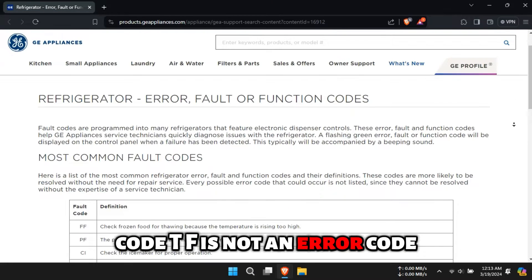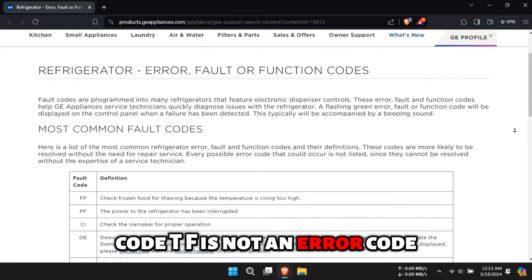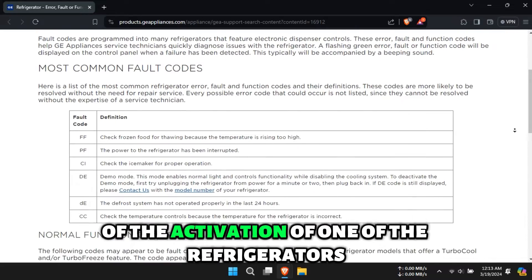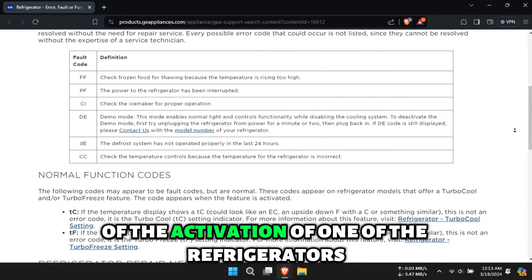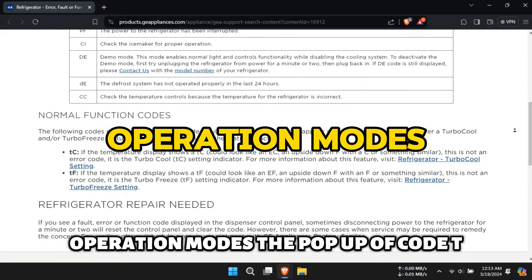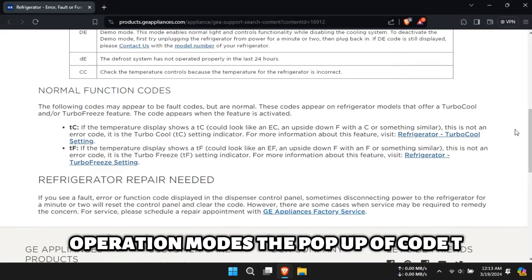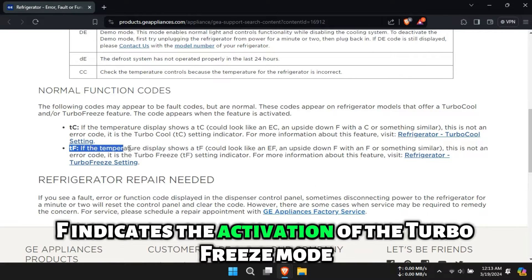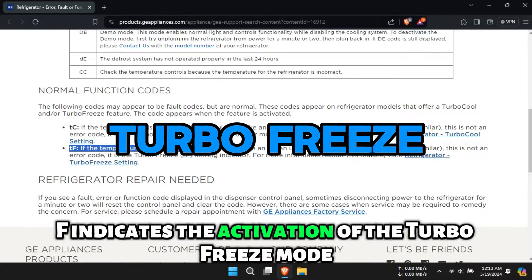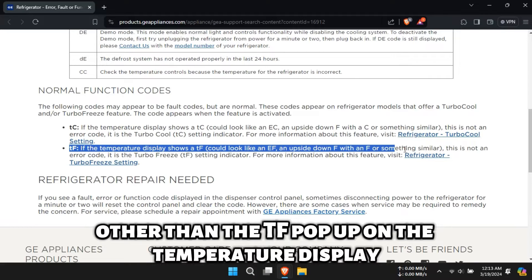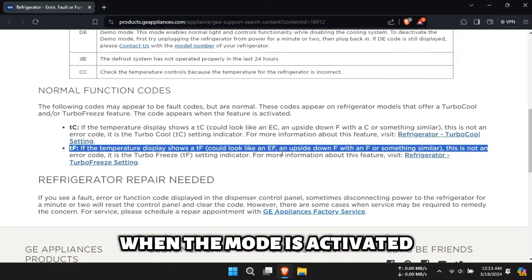Code TF is not an error code, but an indication of the activation of one of the refrigerator's operation modes. A pop-up of code TF indicates the activation of the Turbo Freeze mode. Other than the TF pop-up on the temperature display when the mode is activated,